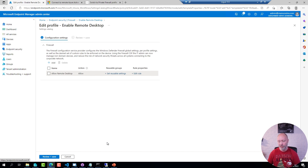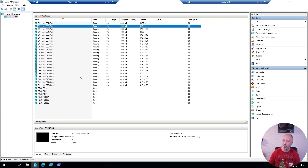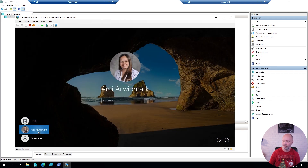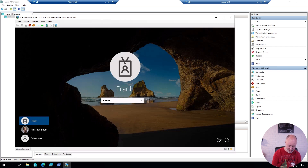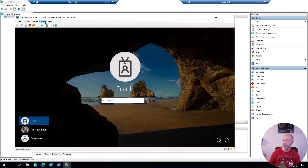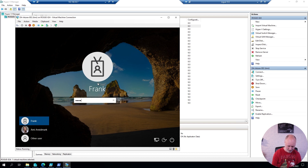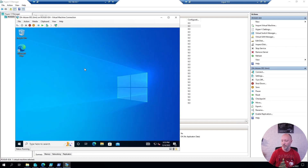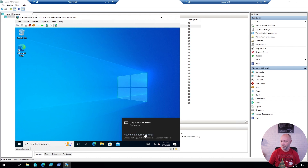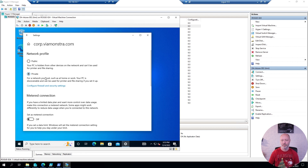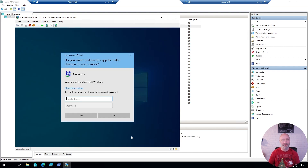If I go to one of my machines and connect to it and log in as a normal user — not an admin — I can't even remote in via remote desktop because this user is not part of that group. But I can go ahead and log into the console. If I go to my network settings and go to properties and try to change this, I won't be able to as a normal user.